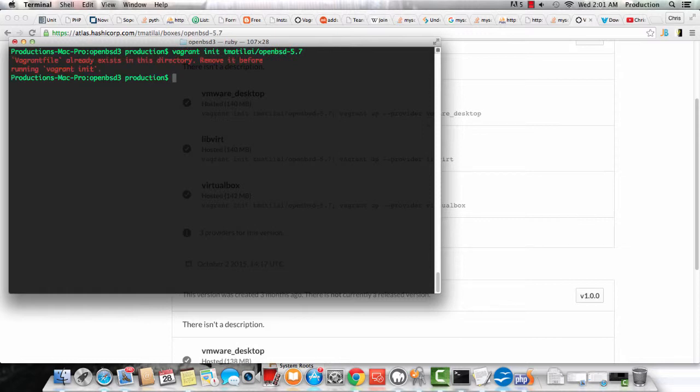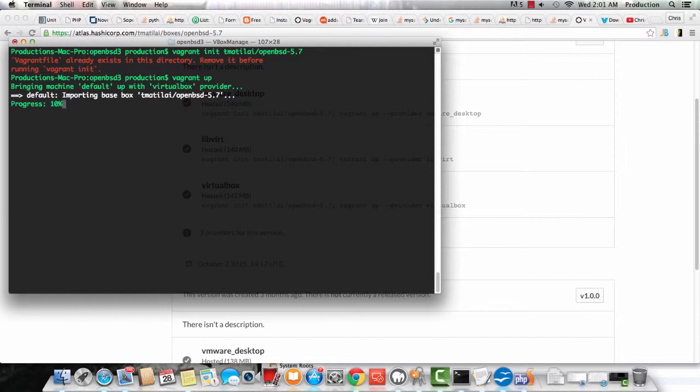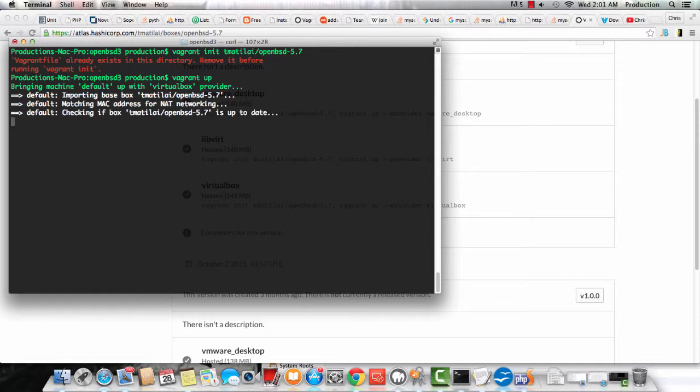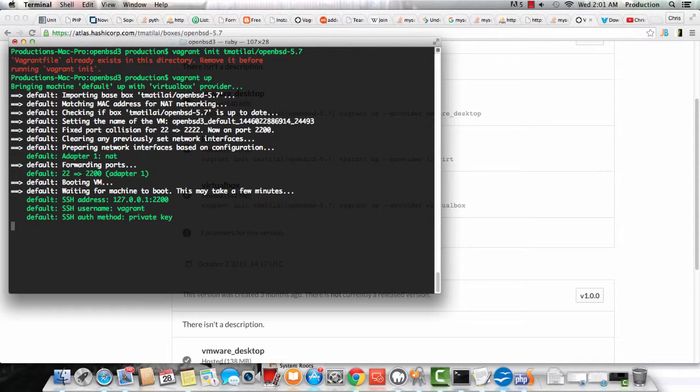I've already done the Vagrant install, of course, so I run this command. Normally, if I hadn't already had this box installed, that would download, but all I have to do now once I've downloaded it is Vagrant up, and it'll start actually loading the box.